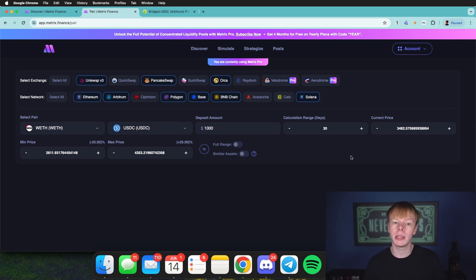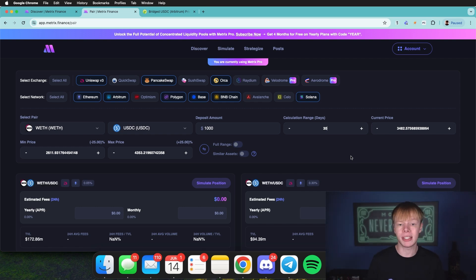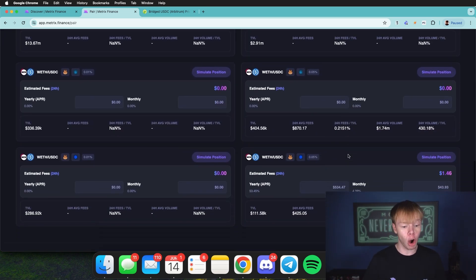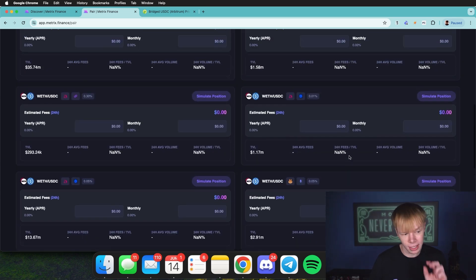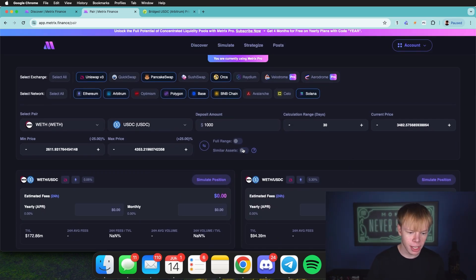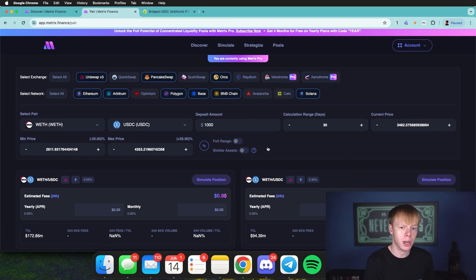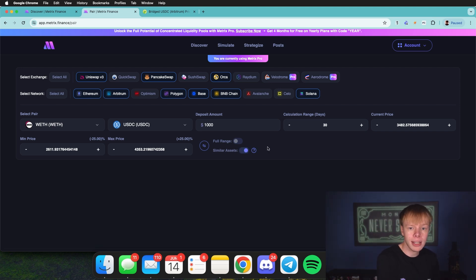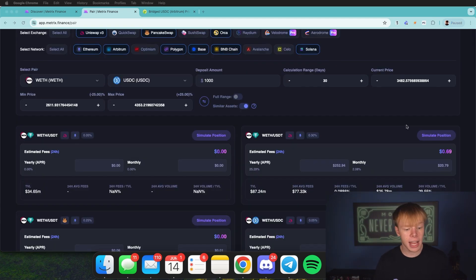It's pulling all this data directly from the decentralized exchanges. For ETH/USDC there are a lot of pools, and we didn't even select every network. We can also check similar assets, which will show ETH/USDC.e, ETH/USDT, staked ETH paired with USDC, and other whitelisted derivatives. This is exactly how we find the best return for a specific pair.